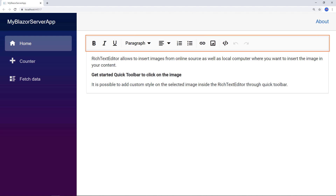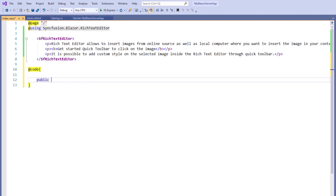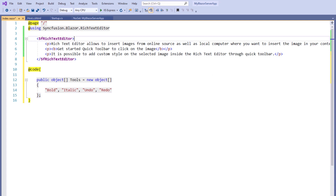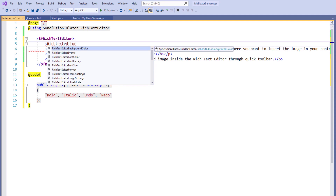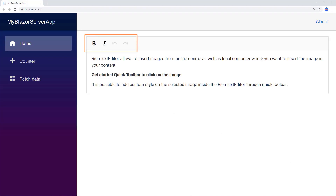Now let me show you how to customize the Rich Text Editor toolbar. In the Index.razor file, I add the @code directive and create a public variable of type object array named tools. I assign a new object array with a collection of string items: bold, italic, undo, and redo. Within the SFRichTextEditor tag, I add the RichTextEditorToolbarSettings tag and set the Items property with the created tools object. You can see the customized toolbar with bold, italic, undo, and redo options.